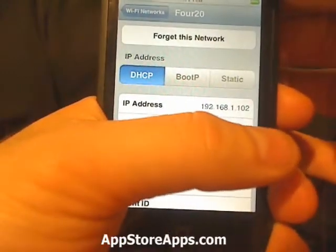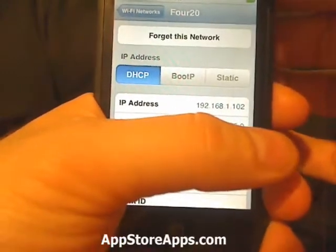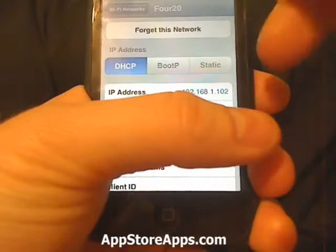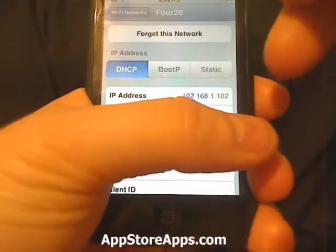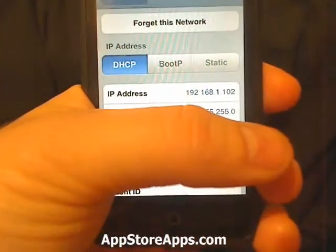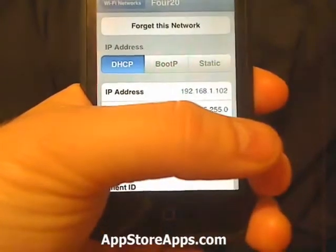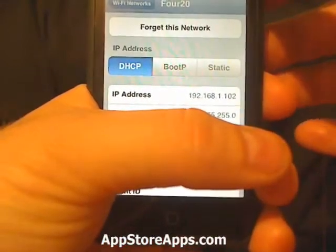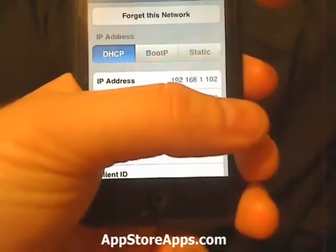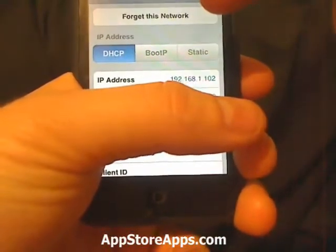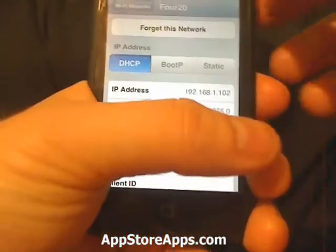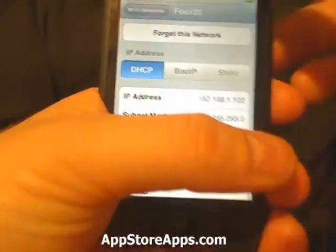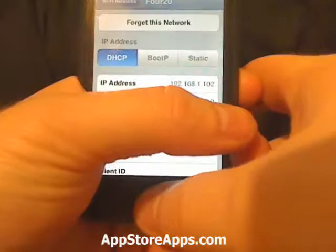Say you wanted to manually upload a theme or an application — you will need that IP address to put into WinSCP or PuTTY. Or say you want to do SSH into your device. Now you can actually go and find your local IP address, so you can figure that out.